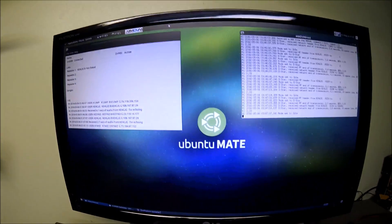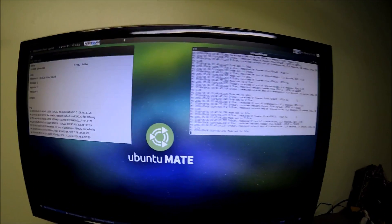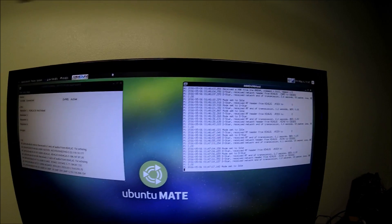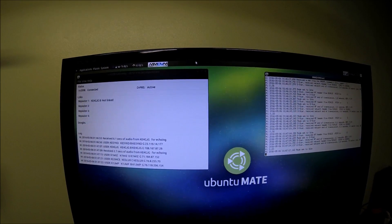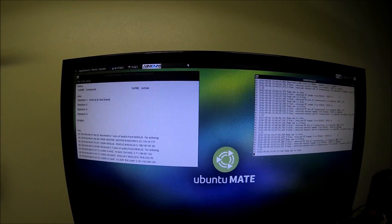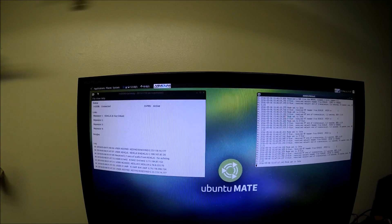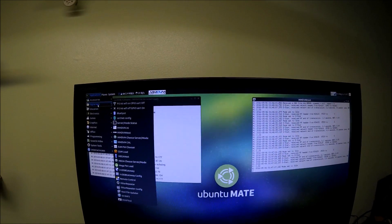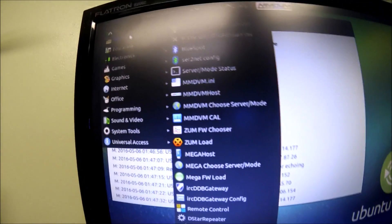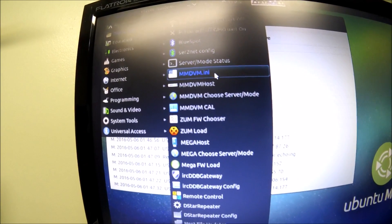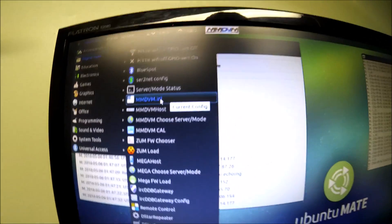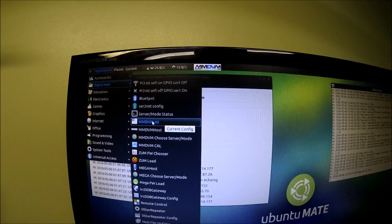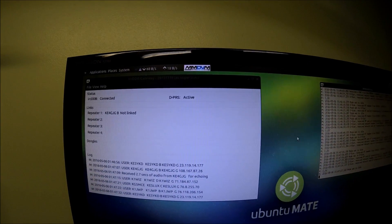And there's the software running up there. That's the MMDVM host file running on your right. And then you got the IRC DDB gateway running on the left. After you put all your information in there, which is fairly easy, you just go up to the applications up here to the top, go to digital ham, and then go down to MMDVM.ini. That's your configuration file. That's where you put all your information, your call sign, your location, frequency, stuff like that.